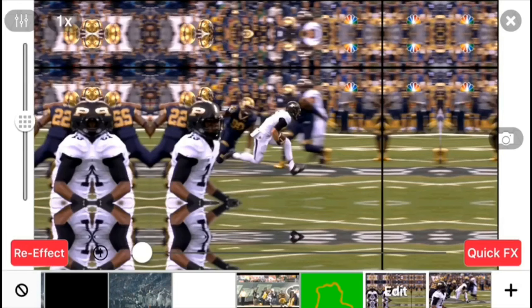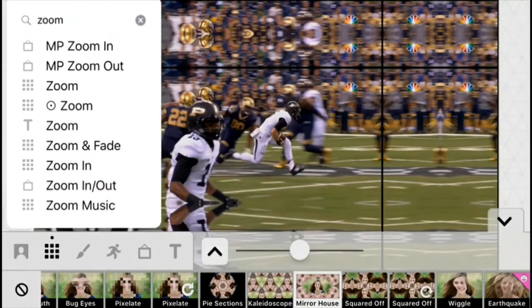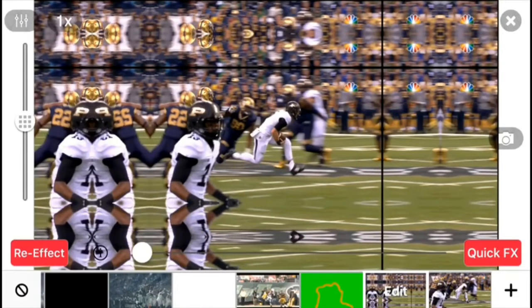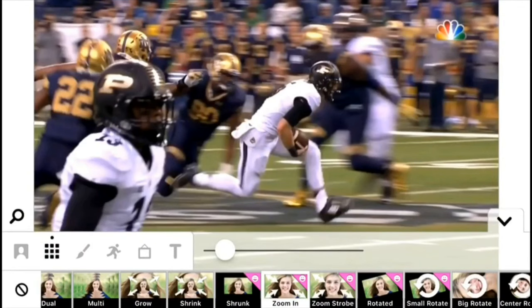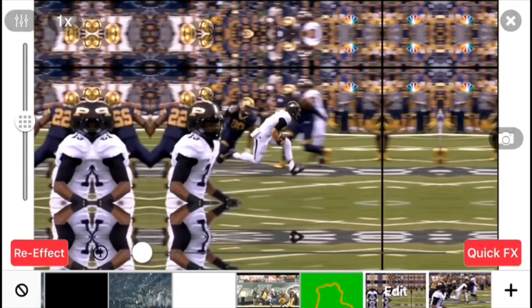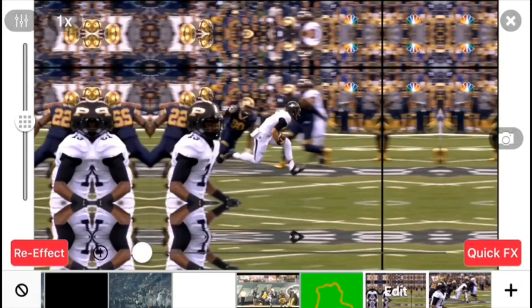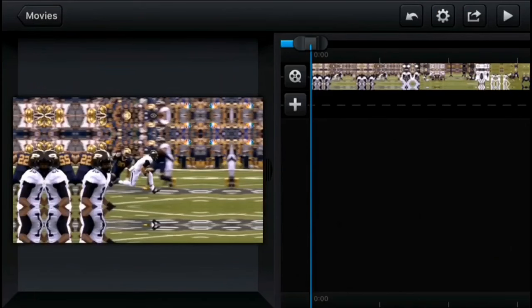So you want to get your clip and go into Video Star effects — hopefully you have all these packs. You're gonna want to go to the effect called Mirror House; you can search that up in the bar. The other effect you'll probably need is Zoom In, or you can just zoom in the clip when you import it — it's just to eliminate the black bars. Quick-effect it on Zoom In to get rid of the black bars, then apply Mirror House.